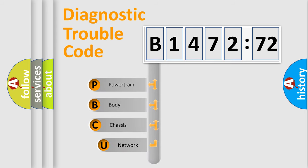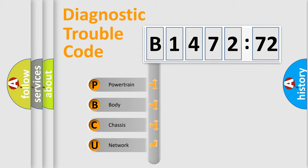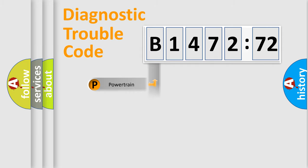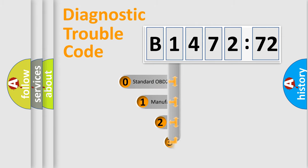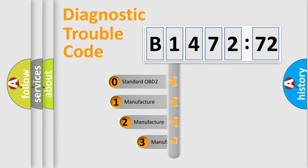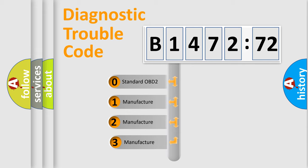First, let's look at the history of diagnostic fault code composition according to the OBD2 protocol, which is unified for all automakers since 2000. We divide the electric system of automobile into four basic units: Powertrain, Body, Chassis, Network.